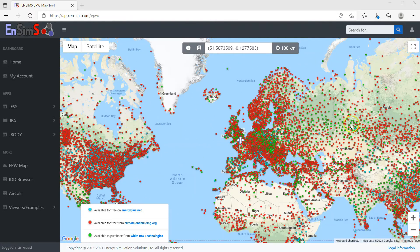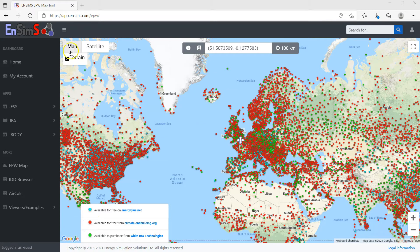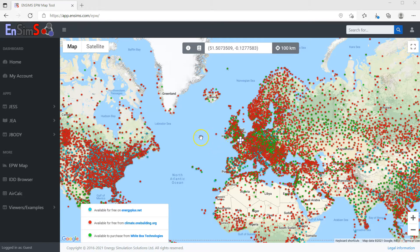This app requires Google Maps to work, which may cause accessibility issues for some users. The reason we chose Google Maps was its fantastic search function — if you know the name of a place, you can type and find it.